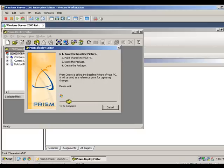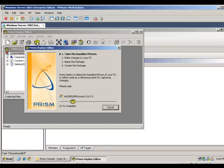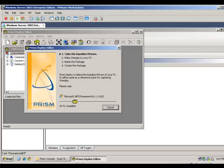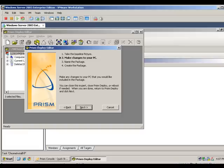Because the deploy package contains only the differences, it is much smaller than a native install, and therefore, the install is much faster. Additionally, Prism Deploy uses compression to minimize the size of the package, utilizing less bandwidth in traversing your network to the client computer.